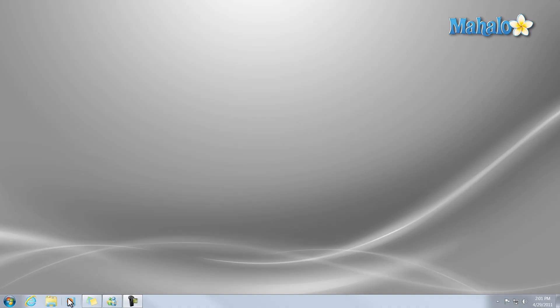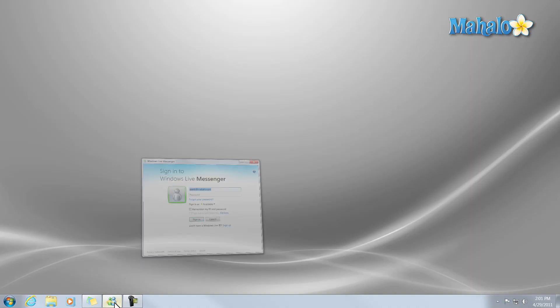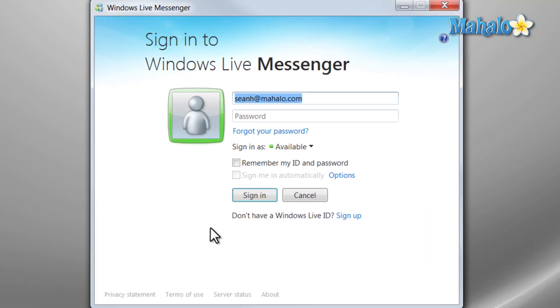Now, by default, once you have Windows Live Messenger installed, it will start with your computer. A lot of people will find this very annoying if you don't happen to use the program. Although, you can change this very easily.